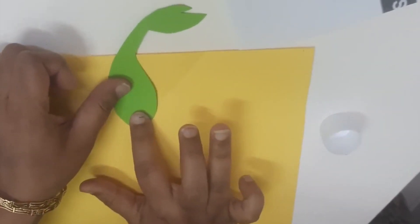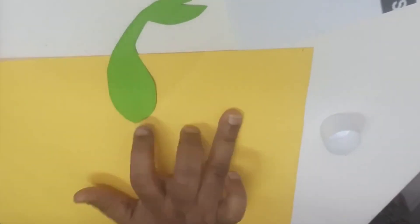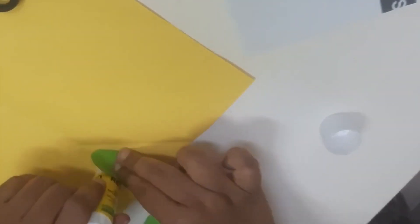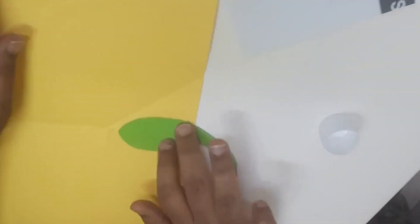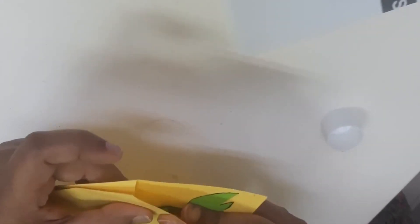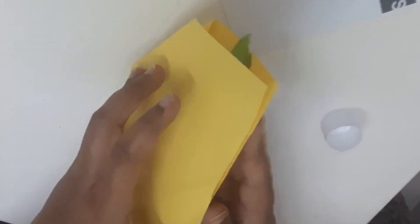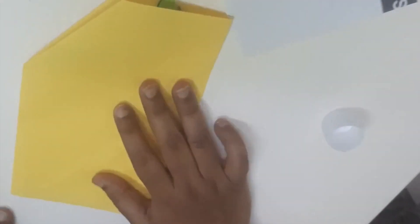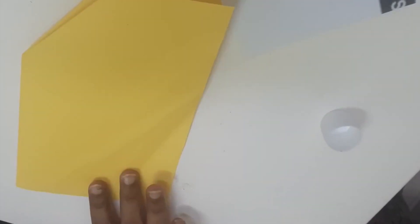Once I did that I stuck the embryo inside the pop-up part and I folded it so it went inside. Now my 3D effect is done. Next is the decorating part to make it look like a seed.